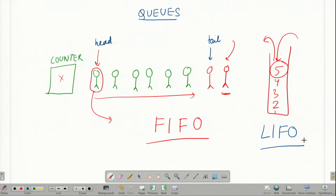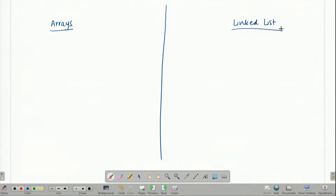Just like we imagined a stack as a container, we can also imagine a queue as a container — but in this container, whatever goes in first comes out first, and whatever goes in last will naturally come out last. Queue can also be implemented as either an array or a linked list.